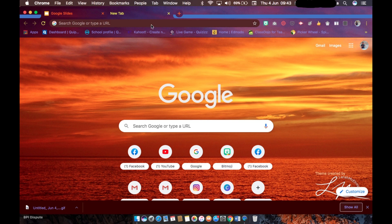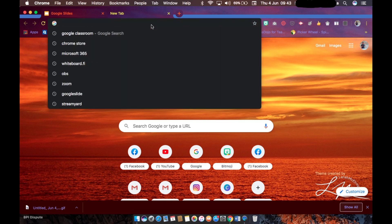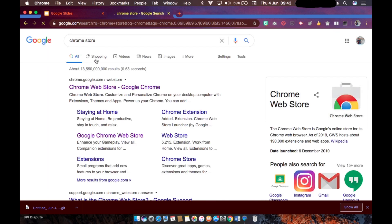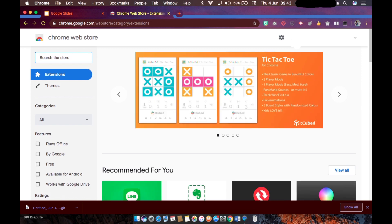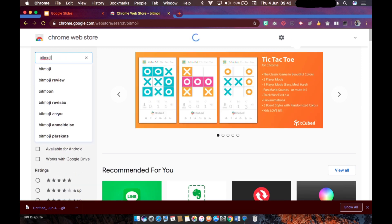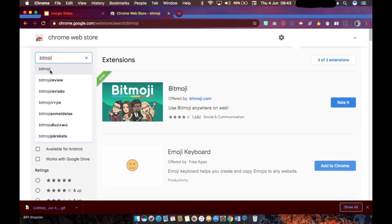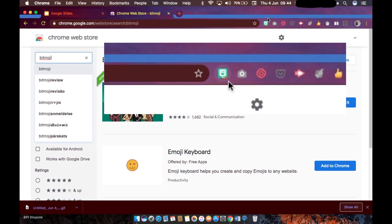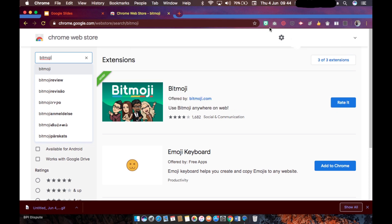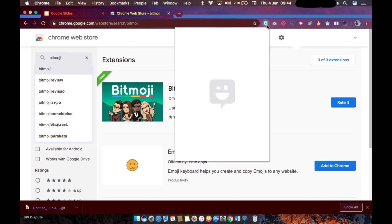So just go to Chrome store and download the Bitmoji extension. So here you will see this icon and then just click add to Chrome. Since I already downloaded Bitmoji, you won't see the add to Chrome link here. So you will see the Bitmoji icon here once you have successfully downloaded it as an extension.